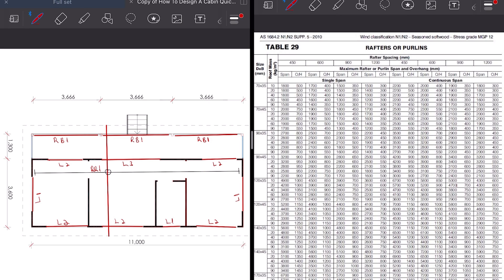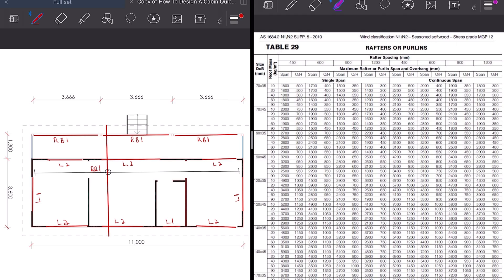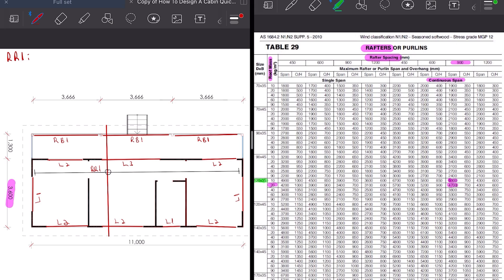Now we're going to start sizing the structural elements. For this task I'll be using the tables of AS 1684 supplements for N2 wind class, stress grade MGP12. Starting with rafters — we'll have them spaced at 900 millimeter centers, continuous span with the largest span of 3600 millimeters, using metal sheet for the roof with a mass of 20 kilograms per meter squared. Looking at the table, this gives us a size of 120 by 35 MGP12 rafters.